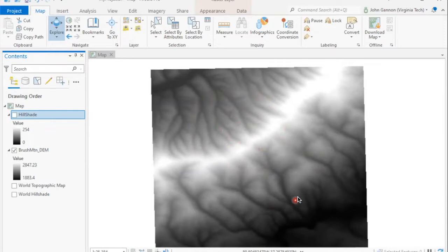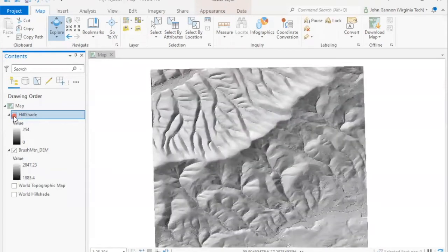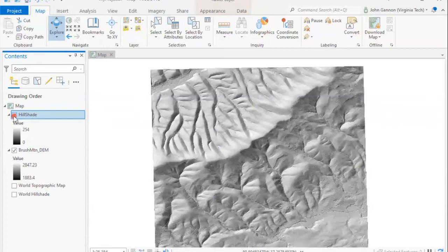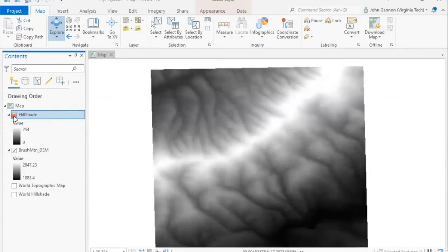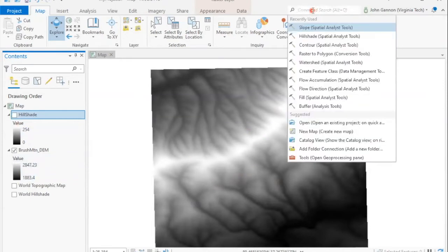But I also want to talk about how to visualize that slope paired with a hillshade in a way that helps us visualize that over the landscape. There's another video on how to make a hillshade, but we have one in here. This gives us a better visual representation of what the landscape looks like. So we're going to pair that with slope. The first thing we want to do is generate our slope grid.